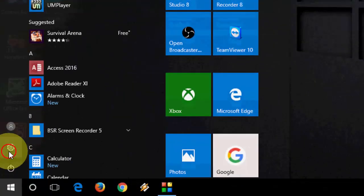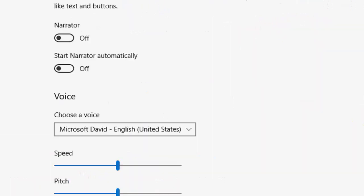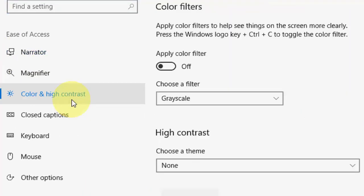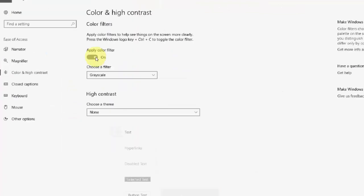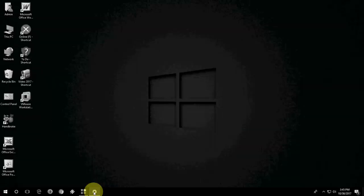Just go to start and then go to setting. Then check on ease of access and here click on color and high contrast. Just turn on this and you can see everything is gray now.